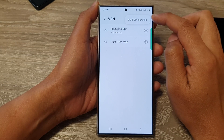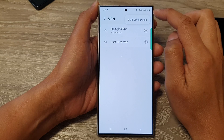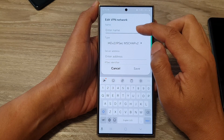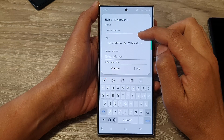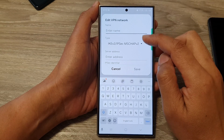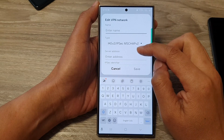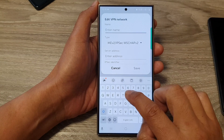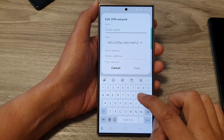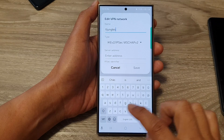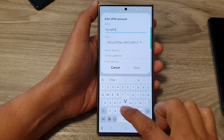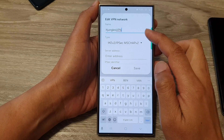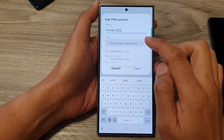In More Connection Settings, tap on VPN, then tap on the More button at the top. From the pop-up, tap on Add VPN Profile. This VPN profile information needs to be provided by your VPN provider, so make sure you get all this information from them. Here I'm going to put in 'Jungles VPN' as an example — you can name it whatever you like.